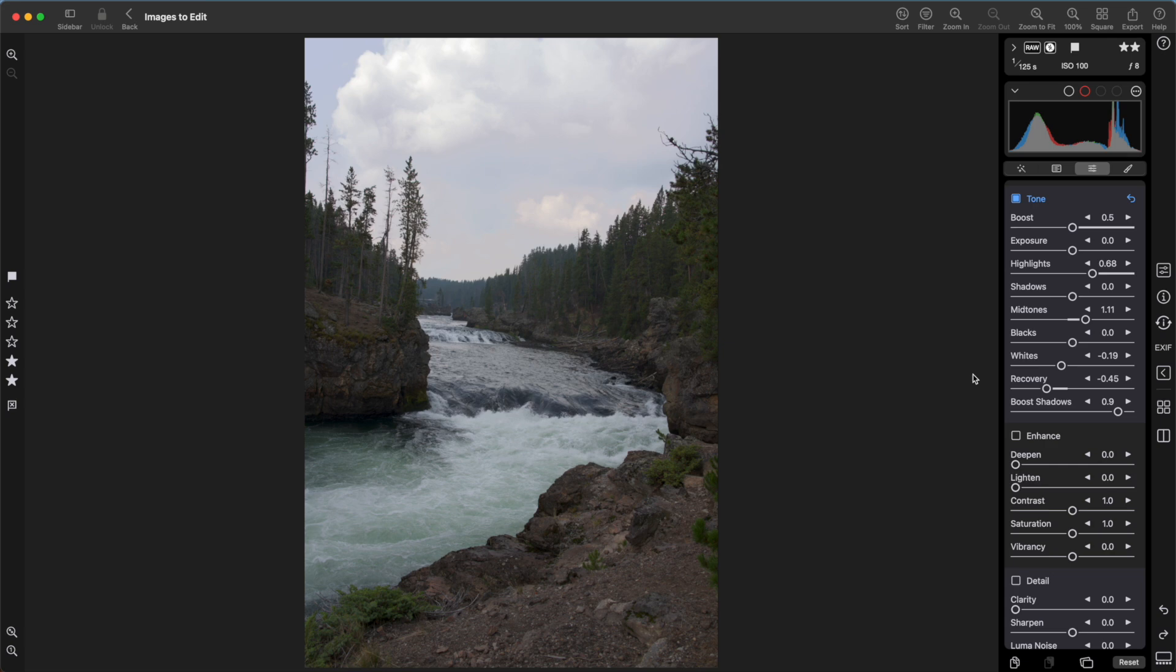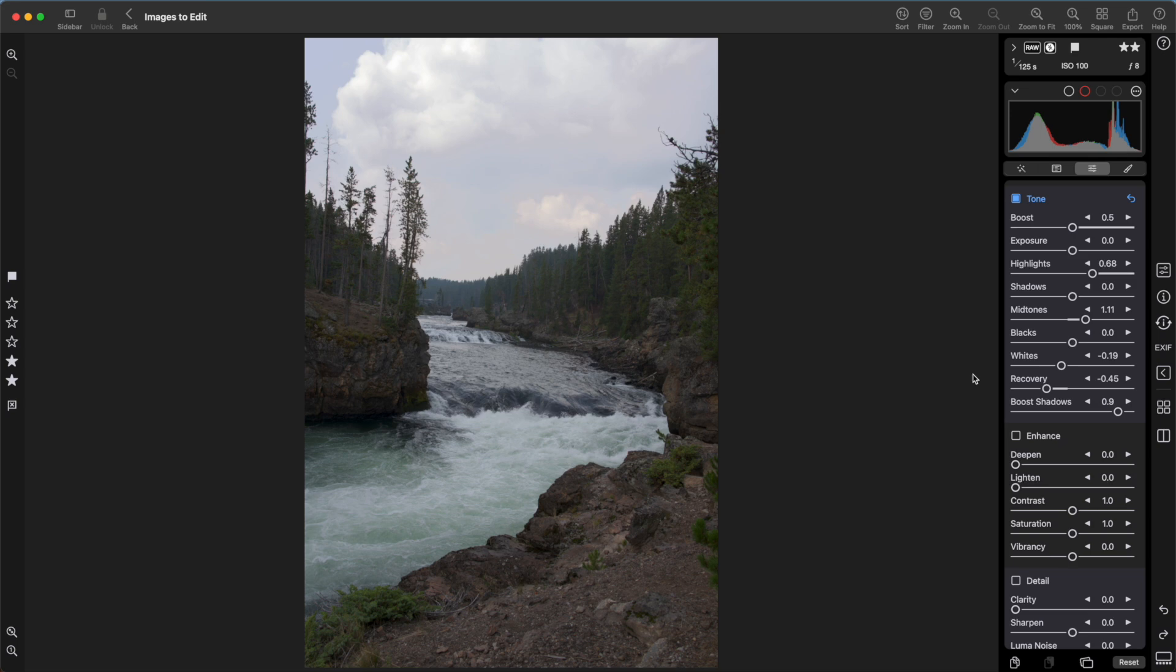Blacks in particular are key for dealing with extremely underexposed areas. But that's best explained in another video. I want to stick to the basics here. Recovery is another tool for working with overexposed areas of an image because it's tuned to just change the brightest parts of an image.